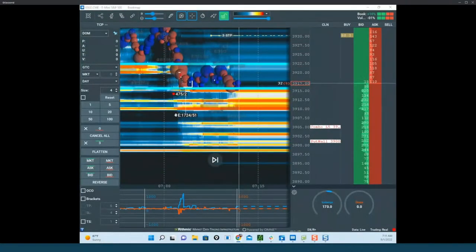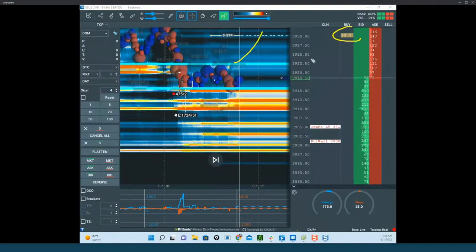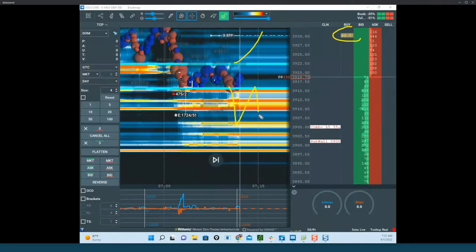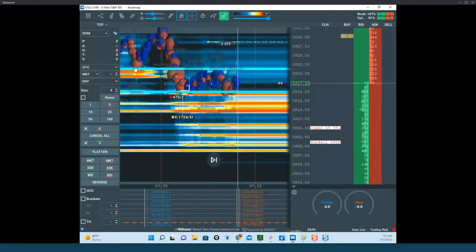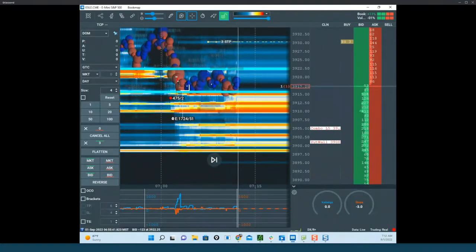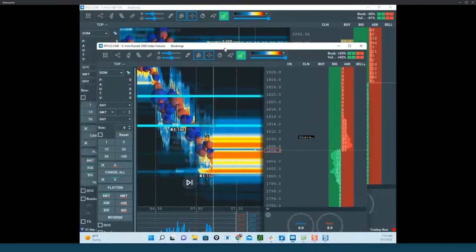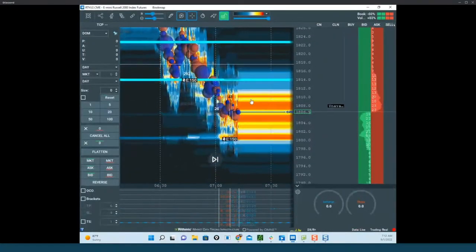My conservative entry is when I wait for a full ATR, wait for a retest of the area, and then when it fails I get in just outside an ATR. So we're just waiting to see what happens out of this zone - that's how I trade those. There was also some pretty massive ice here in Russell earlier - buy ice.